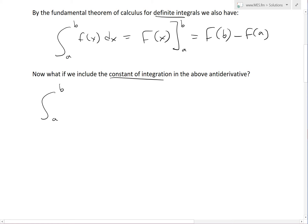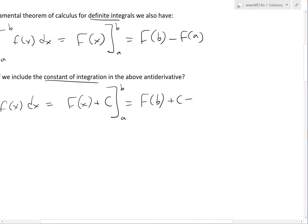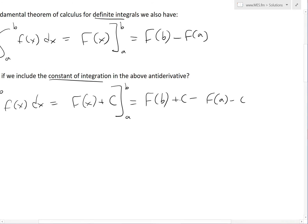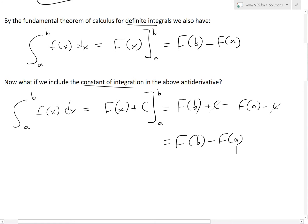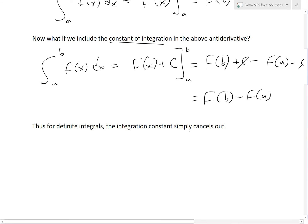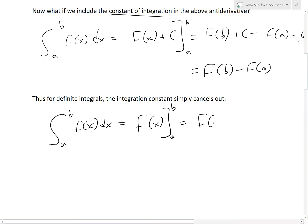If we let the integral from a to b of f of x dx equal F of x plus c evaluated from a to b, this equals F of b plus c minus F of a plus c. As you can see, the c's cancel out, and we're left with F of b minus F of a, which is exactly the same result. Thus for definite integrals the integration constant simply cancels out, and the integral from a to b of f of x dx equals F of x from a to b, which also equals F of x plus c from a to b — it doesn't matter what the constant term is.